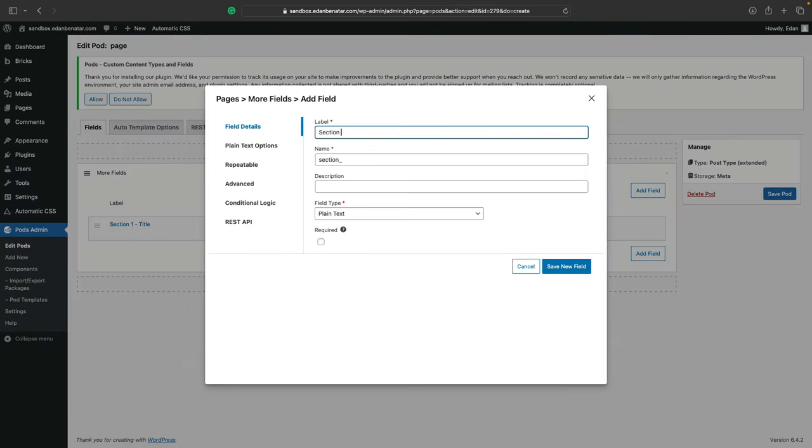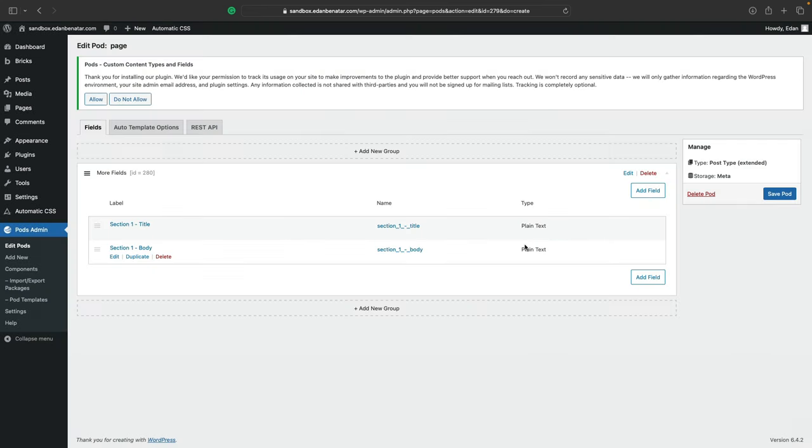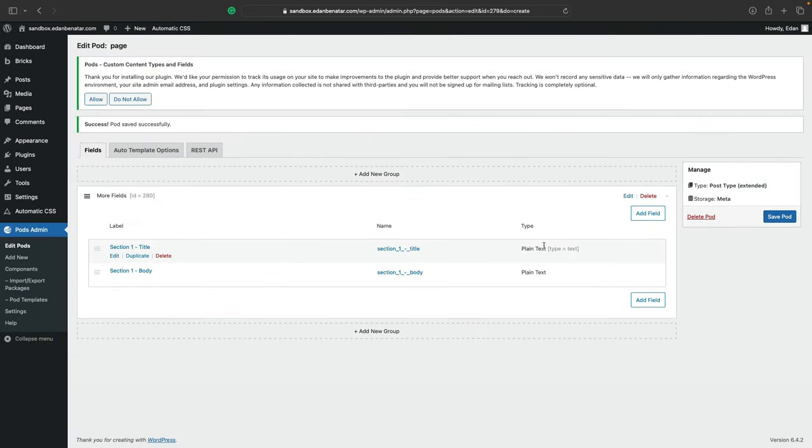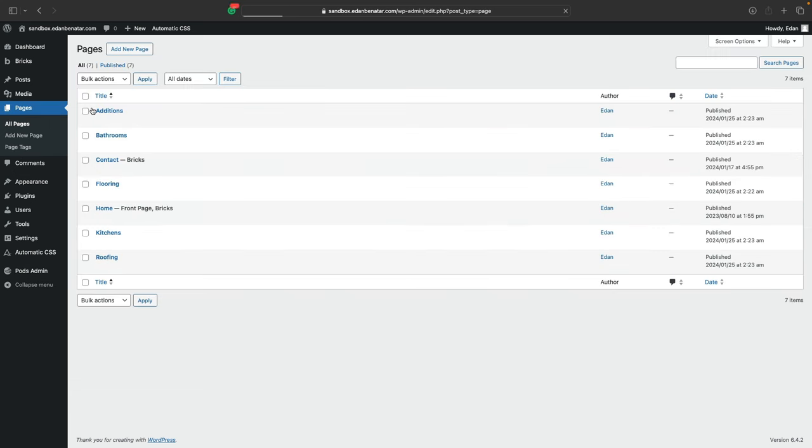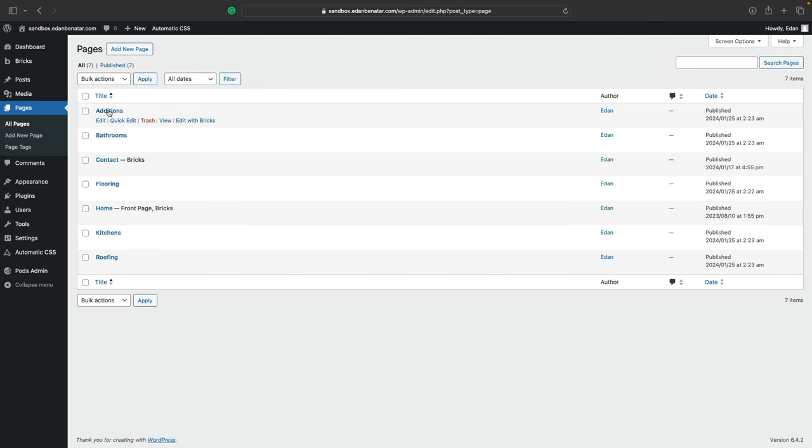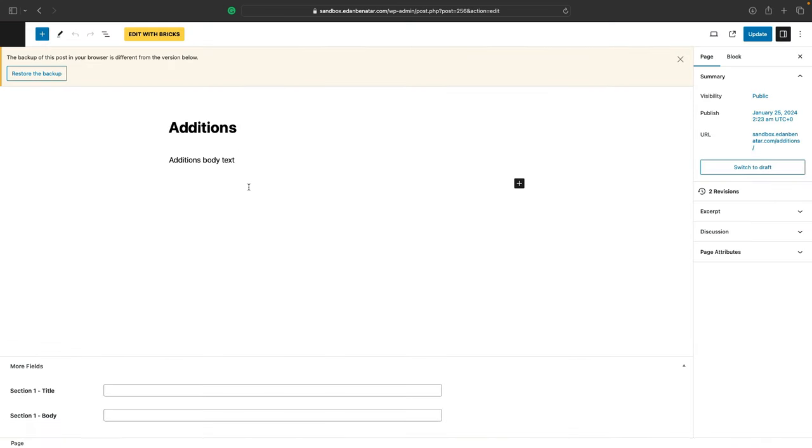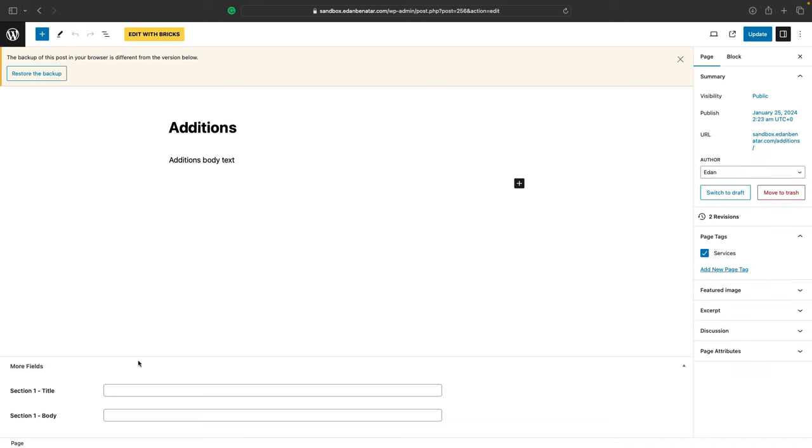And we'll do that one more time. This time we'll call it section one dash body. Hit save new field. And this time we're also ready to hit save pod. And if we navigate back to our pages now, you'll notice that in any of the pages that we go into, there will be two new fields, section one dash title and section one dash body. And we can put into these fields only text because that's what we defined.